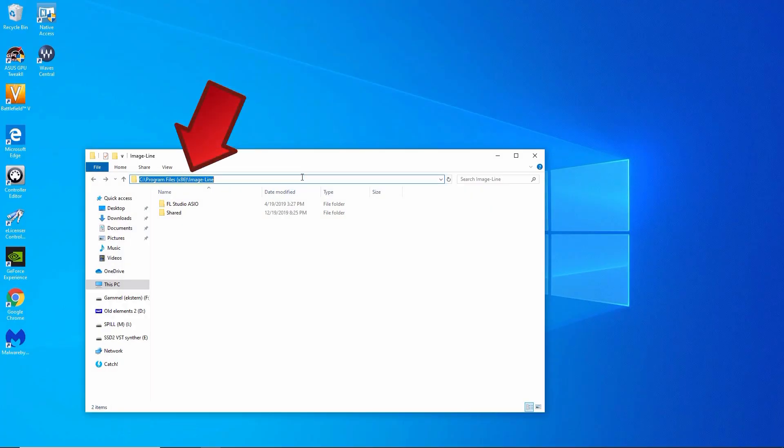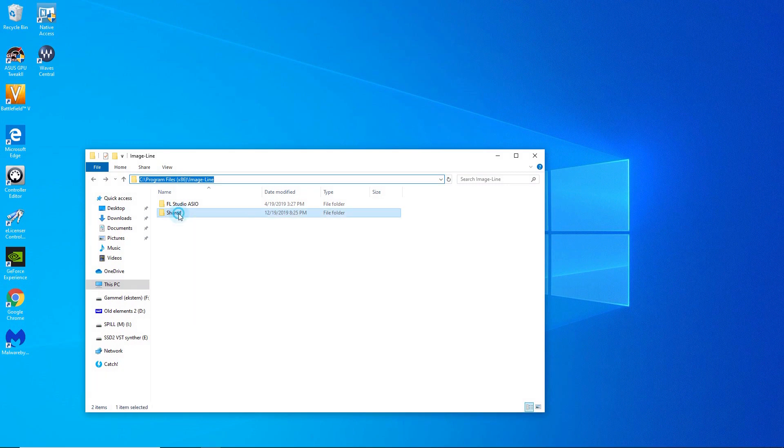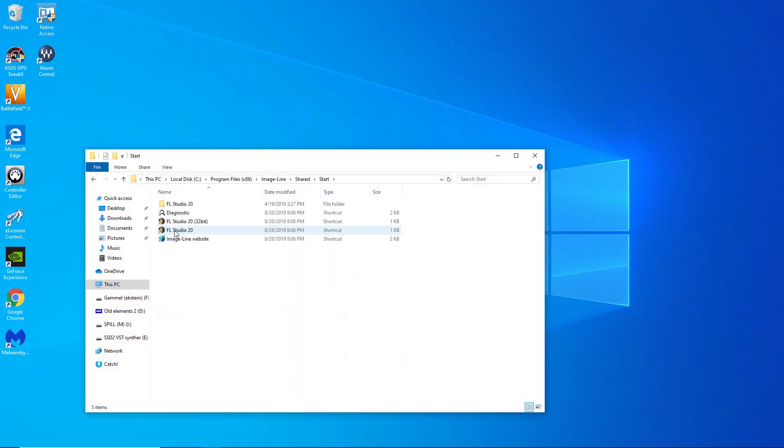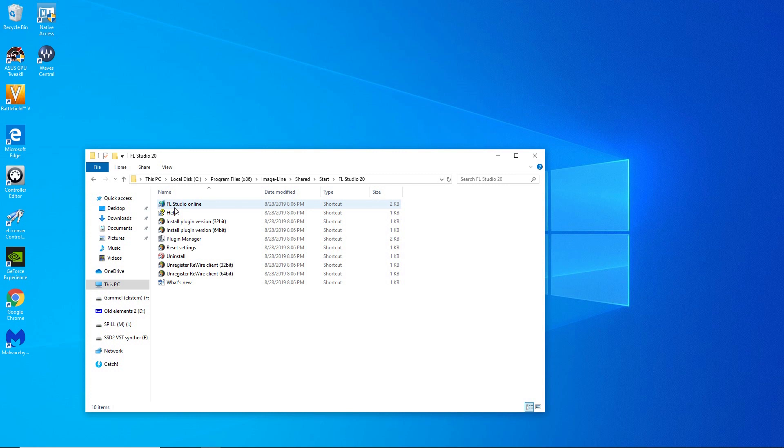You can also reset manually by browsing to your image line folder and double click on this file. You'll find it here.